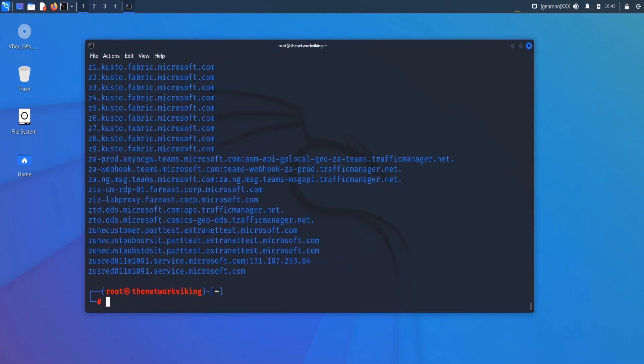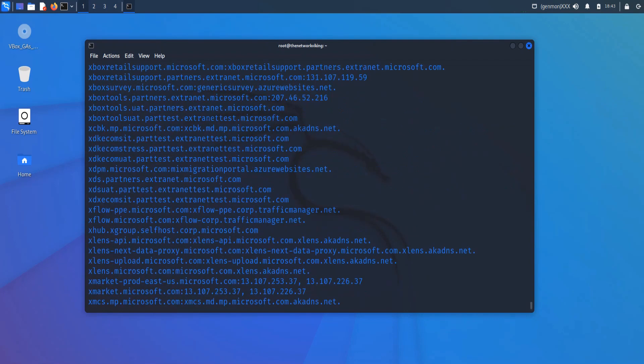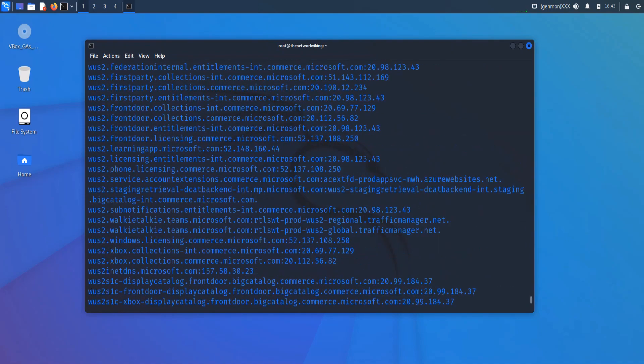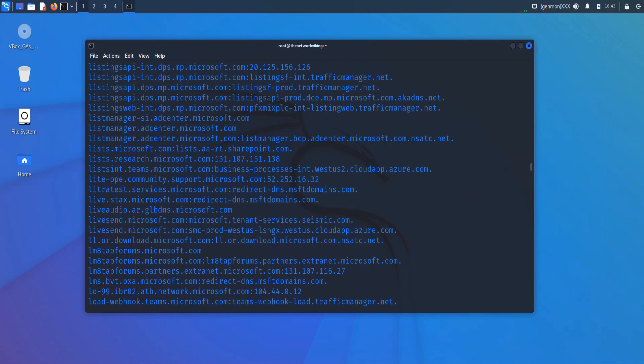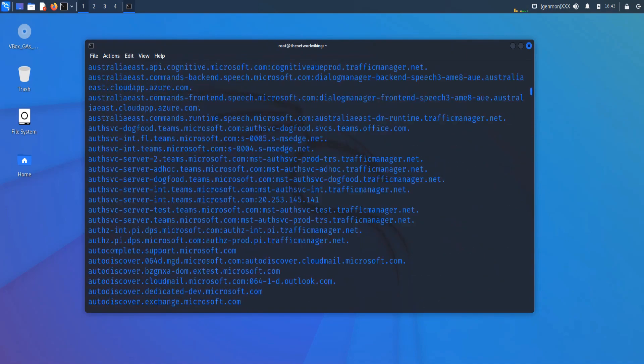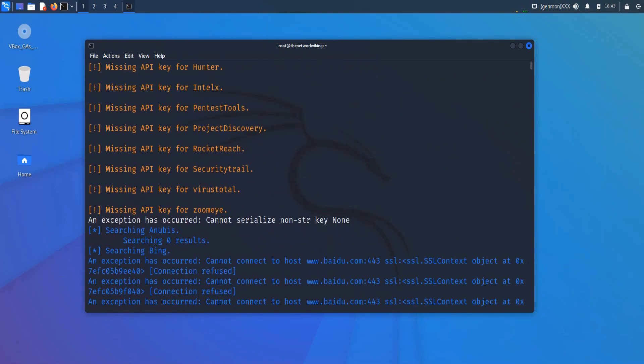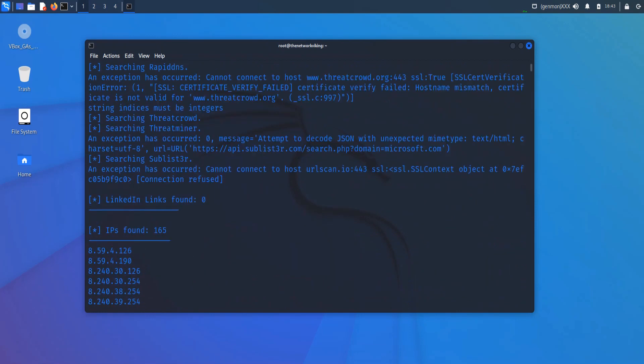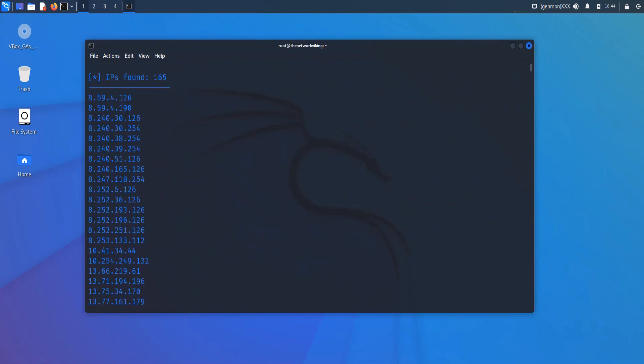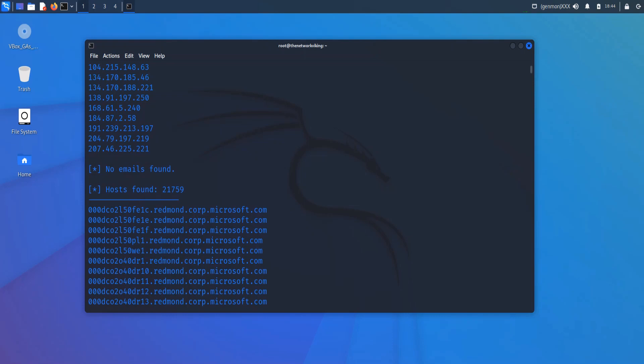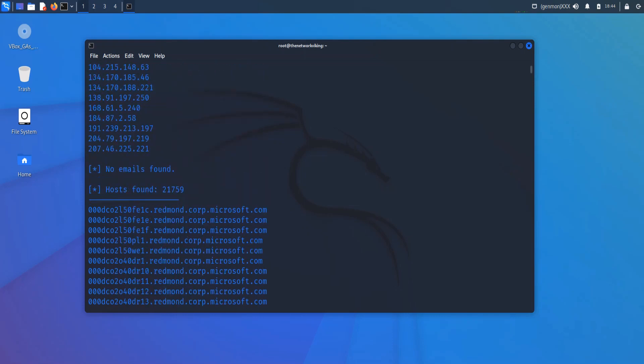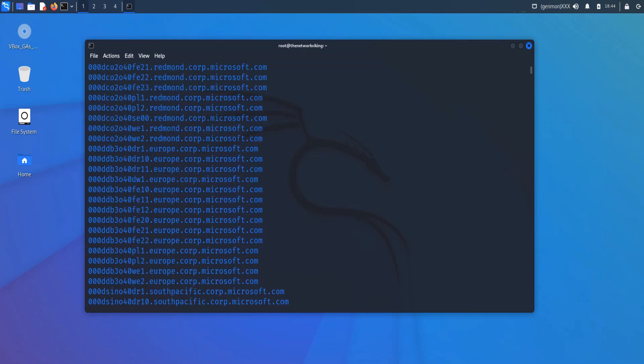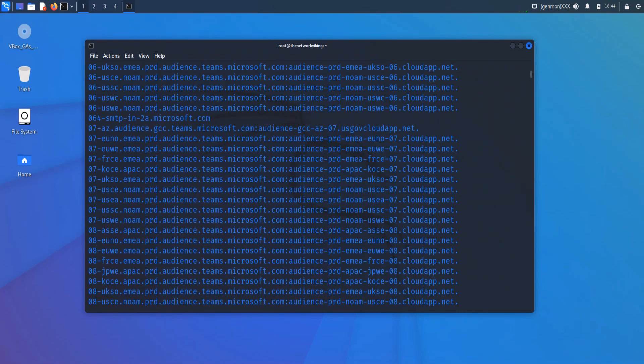So we got a huge output. And this is the command we executed. So we tried all the sources and the domain Microsoft.com. And you see the results. And if I just checked it, it shows 21,000 hosts and a few hundred IP addresses or something. So if I scroll up to the top and show you this part right here. IPs found 165. LinkedIn links found zero. It does give you some crazy level of information that's going to help you a lot in your pen testing or ethical hacking phase. So you got the hosts 21,759, a lot of information out there.